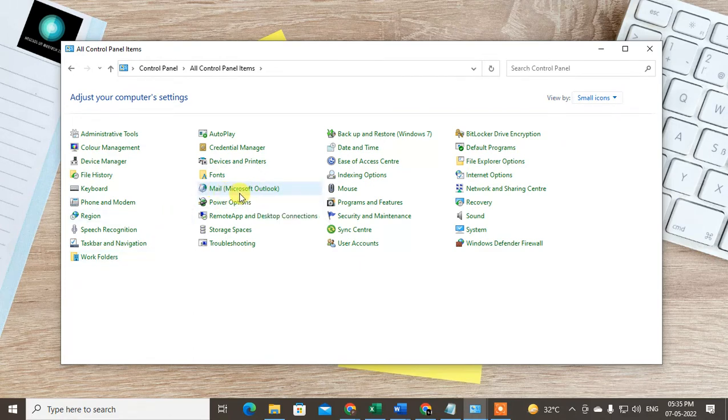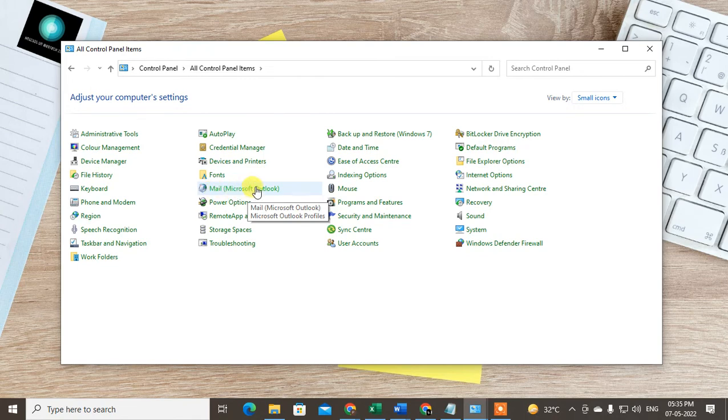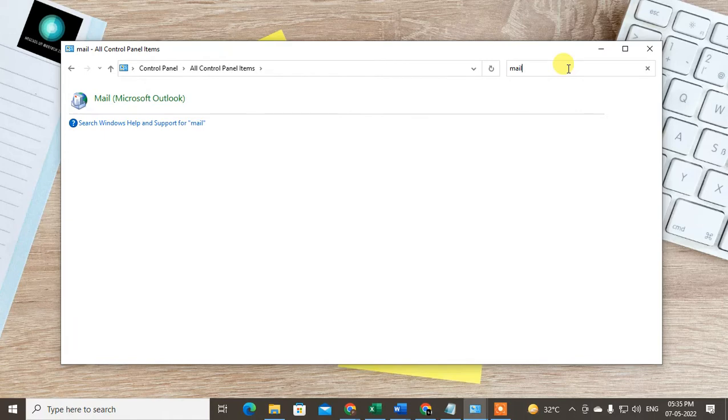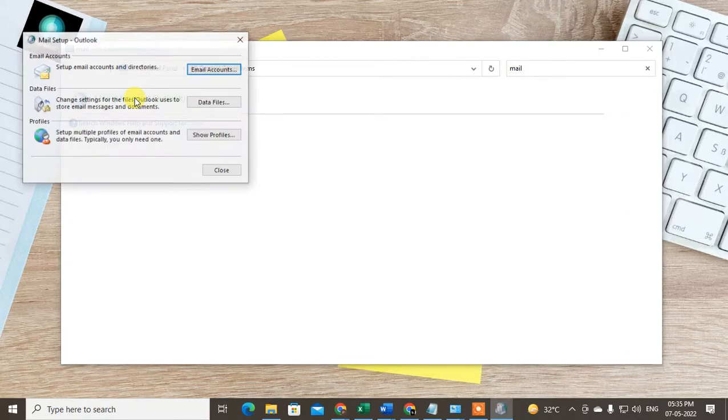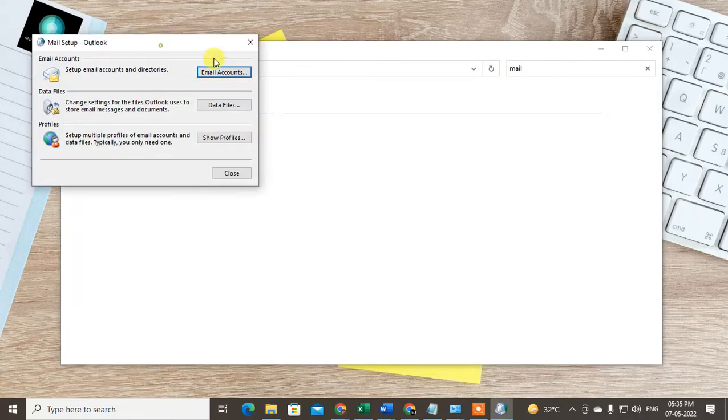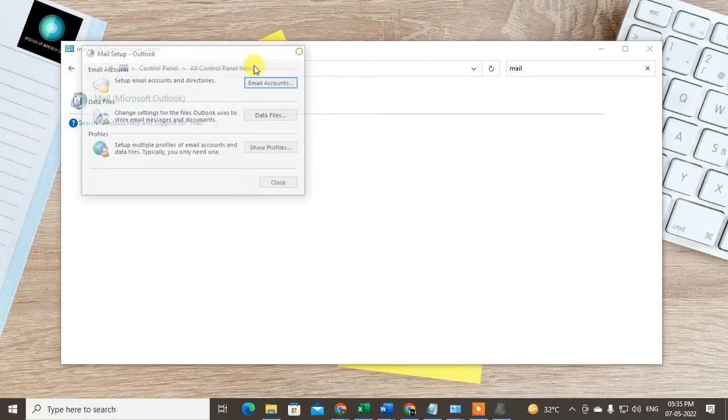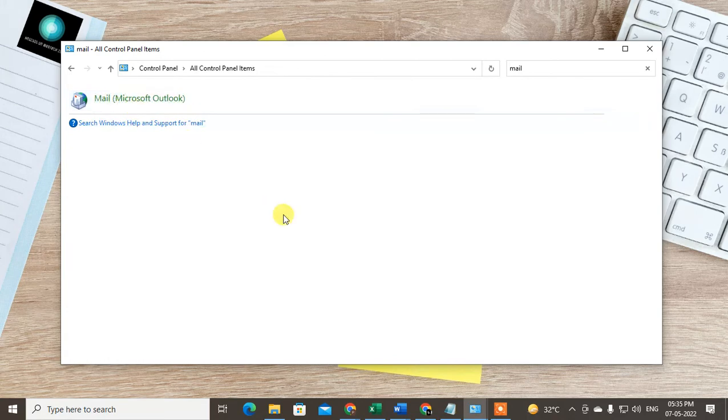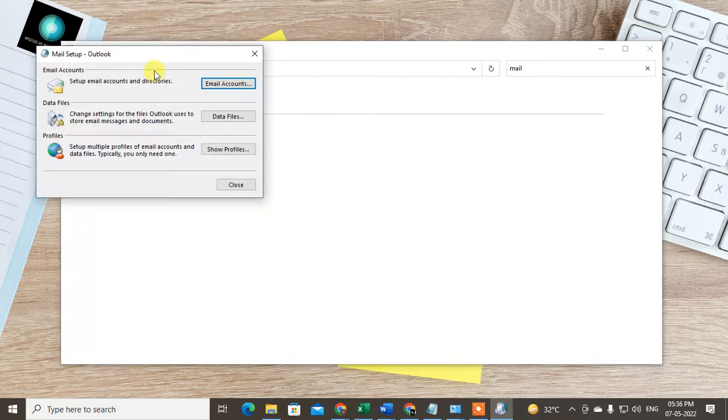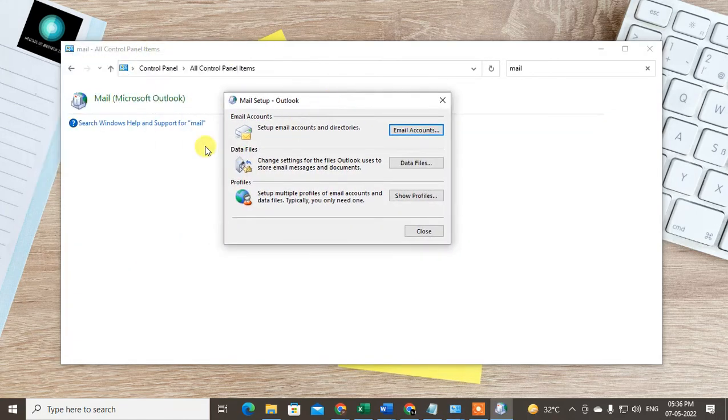Find the Microsoft Outlook option and click on it. If you don't find this, you can search from here - just type 'mail' and enter. You will see this icon. Just double-click on it to open it, or right-click and open it.